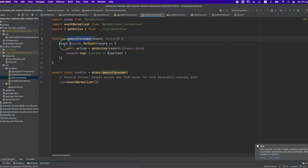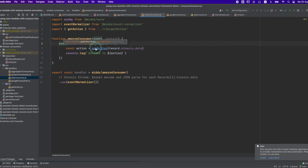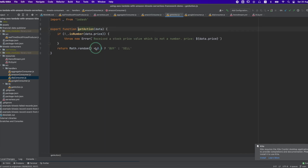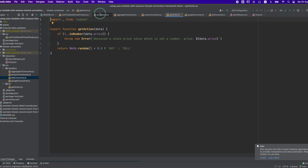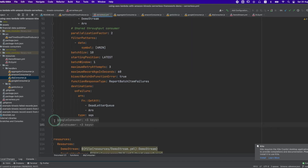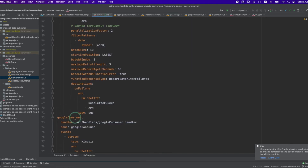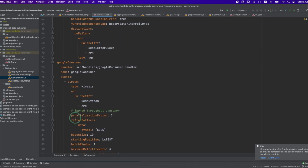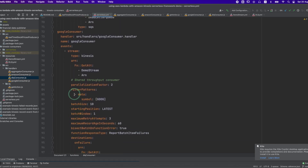The code is straightforward — I'm iterating through the records and for each record data I'm calling the getAction method, which returns a buy or sell action. GetAction returns a random action. The third function is the Google Consumer, which has the same configuration and code as the Amazon Consumer with only one change: the filter patterns definition filters records with the GOOG data symbol.